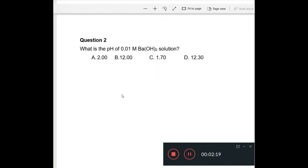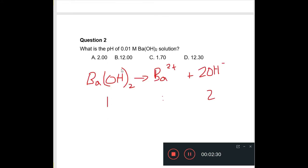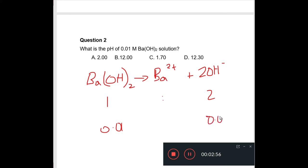Now let's go to question 2. Question 2 asks what is the pH of a 0.011 molar barium hydroxide solution. You have to write out the equation for the dissociation of barium hydroxide. You have to be careful here because each barium hydroxide formula unit gives two hydroxide ions, so the concentration of hydroxide ions will be twice that amount — therefore 0.02.